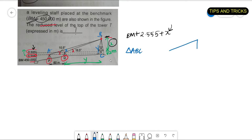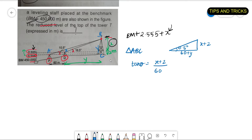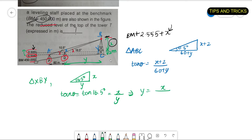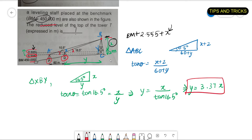I'll call the triangles ABC and XBY. In triangle ABC, the opposite side is (x + 2) meters and the adjacent side is (60 + y) meters, and the angle is 10.5°. So tan 10.5° equals (x + 2) divided by (60 + y). In triangle XBY, the opposite is x and the adjacent is y, and the angle is 16.5°. So tan 16.5° equals x divided by y, giving y equals x divided by tan 16.5°, which equals 3.37x.